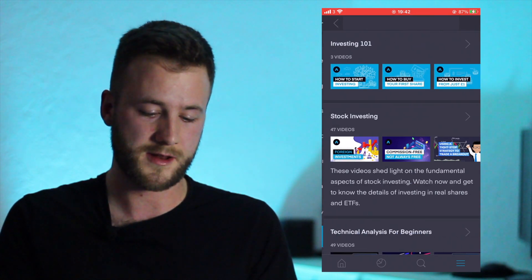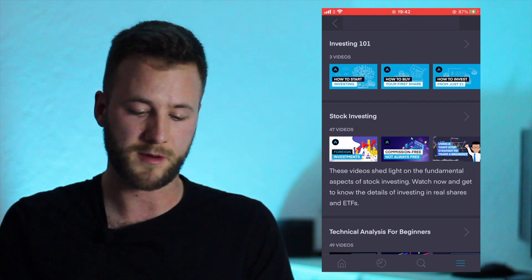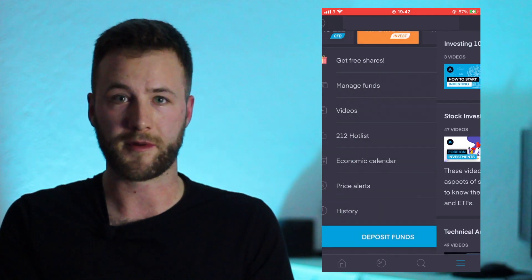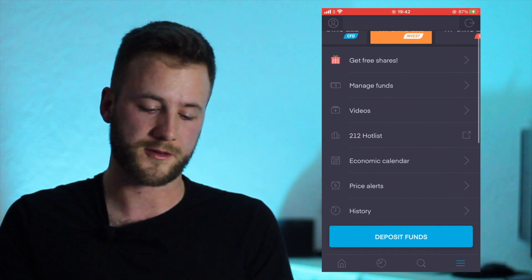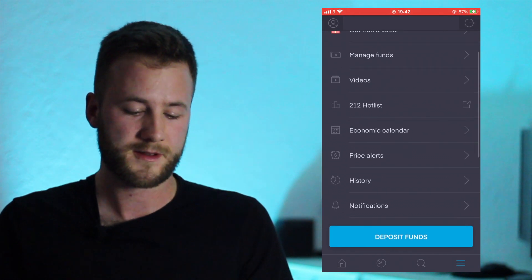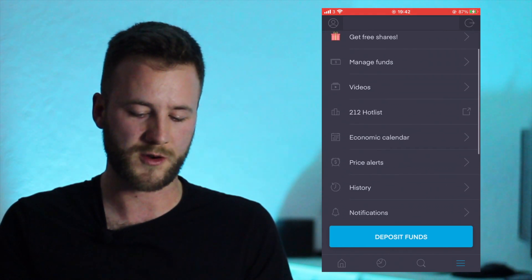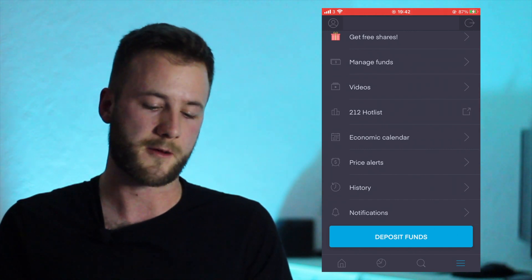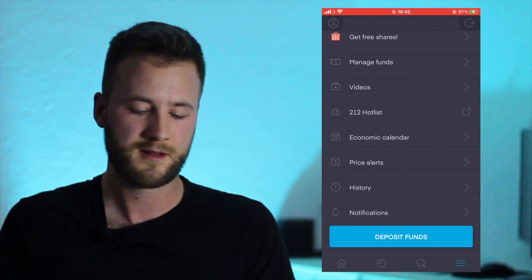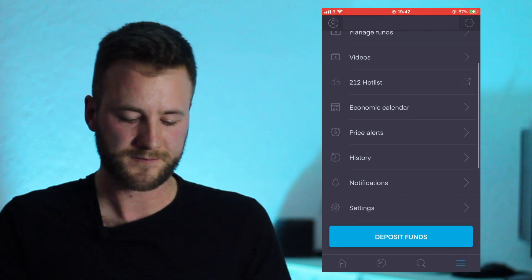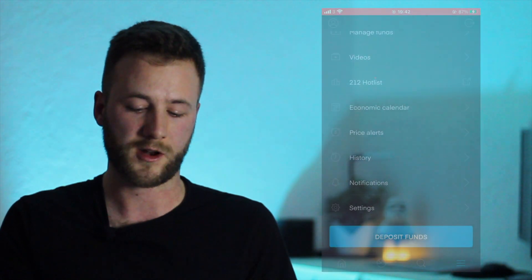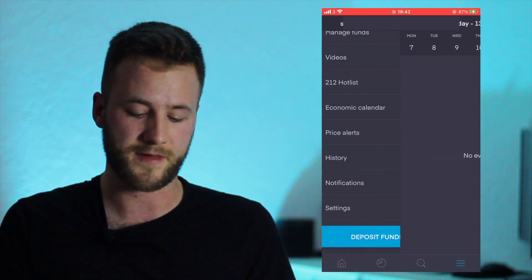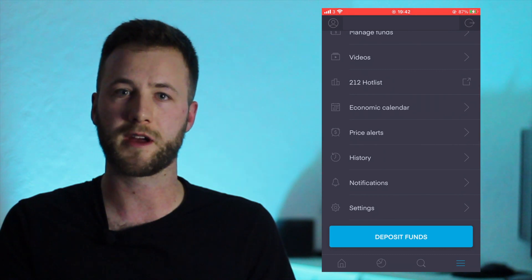Further down the line we've got Videos, so in here you can learn how to start, how to buy, how to invest - hopefully I'll be doing that for you but you can also look at them. So further down here you've got 212 Hot Lists, just shows you what kind of leads are popular, takes you into a browser - we won't do that right now.